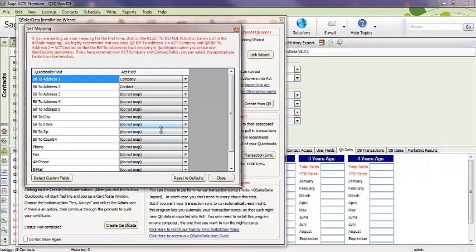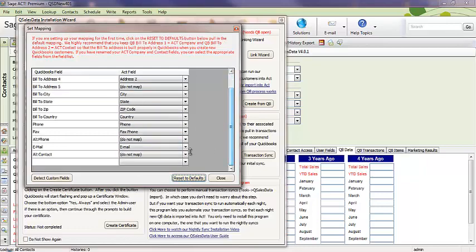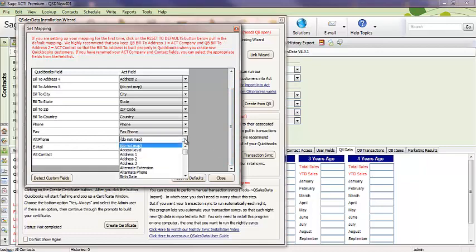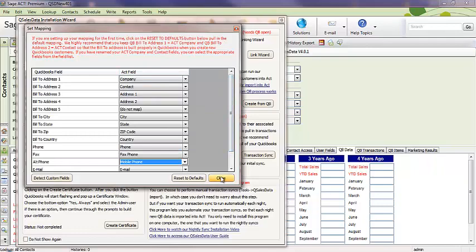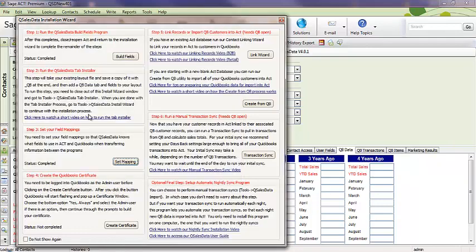And what we typically recommend is just go ahead and reset the defaults. The defaults are normally fine 95% of the time. If you wanted to, for example, you could map the alt phone in QuickBooks to the mobile phone in ACT. But other than that, you're pretty much set. If you do have custom fields in QuickBooks, you can do the detect custom fields. But we have a separate set of instructions for that. So, let's just go with the basic here. You're going to map the fields. That's completed. So, notice we've got step one, step two, step three completed.